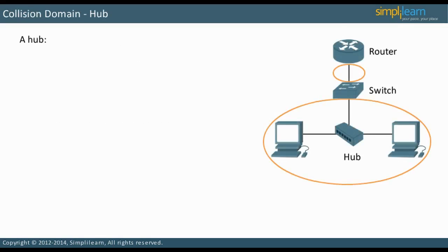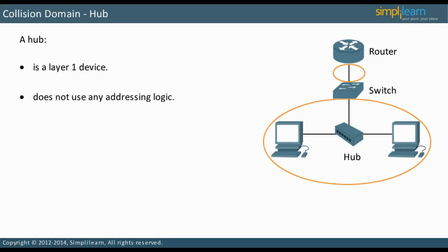A collision domain is a network segment where devices share the bandwidth. A hub is a Layer 1 device. This means it does not use any addressing logic. A hub broadcasts all frames. It sends all frames to all devices it is attached to.